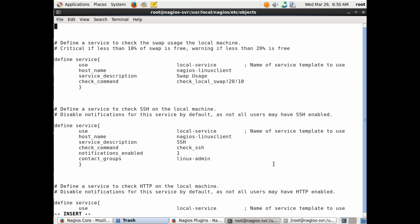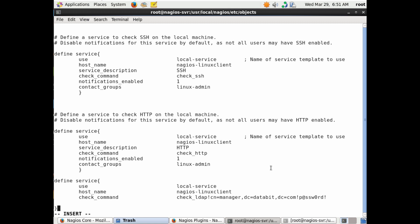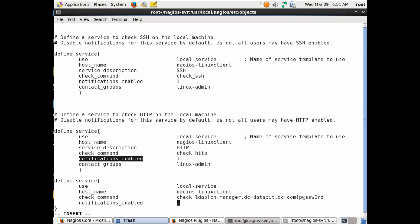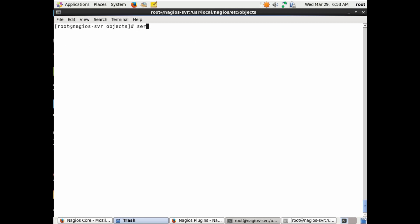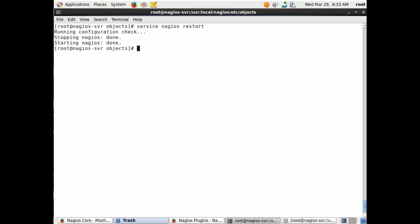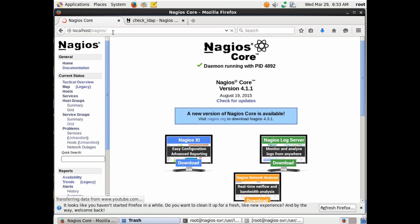Set 'notifications_enabled' to yes so you'll be notified if the service goes down, and set the contact group — for example, a 'linux' group — who will be alerted when the service enters a critical state. Add 'service_description LDAP', which is the string that will appear on the Nagios monitoring website under the host's services. Go ahead and restart the Nagios service; if the configuration files are correct, it should come back okay. I also recommend backing up configuration files to GitHub for version control.